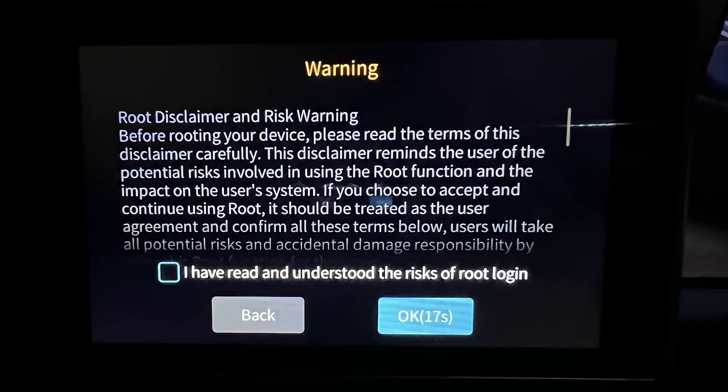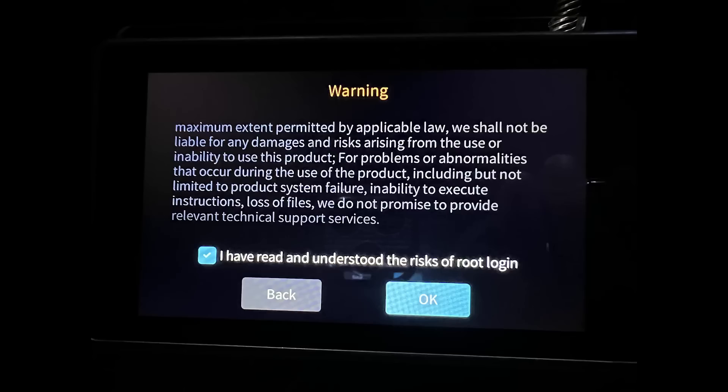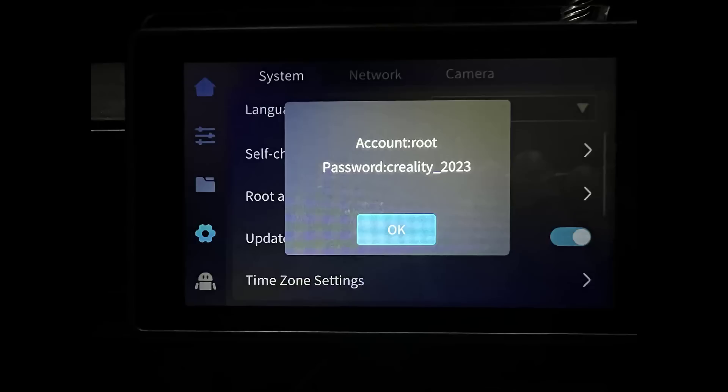If you're not too sure about what you're doing and don't feel comfortable moving forward, that's completely fine, and it's a good idea to do more research before you decide to root the machine. But if you're willing to take the risk, just agree to whatever it says. It will then show you the username root and the password Creality_2023.